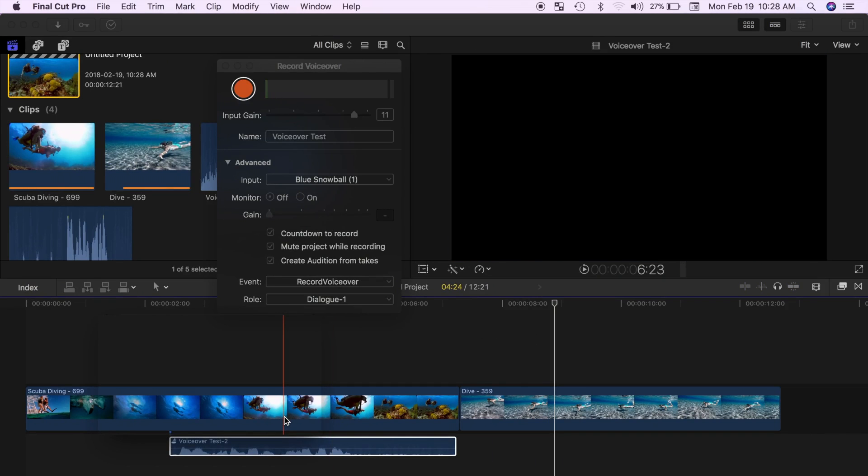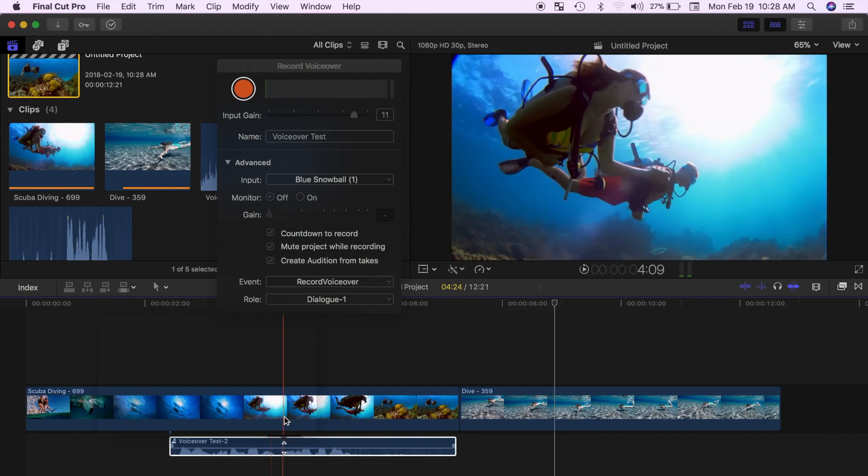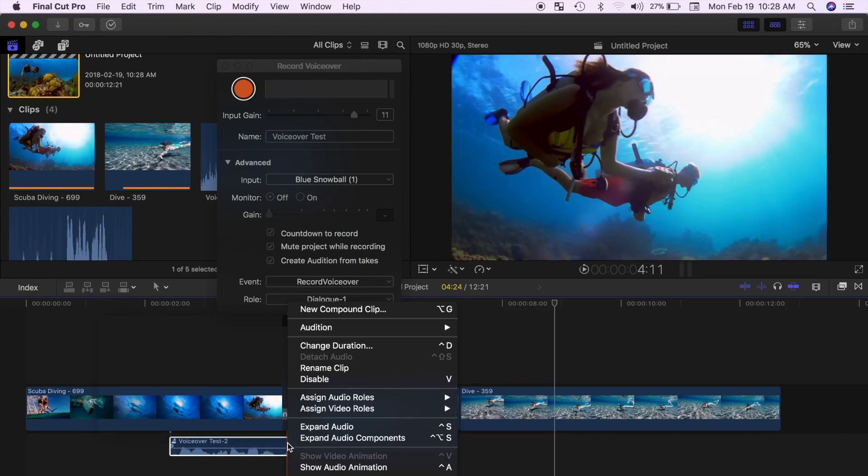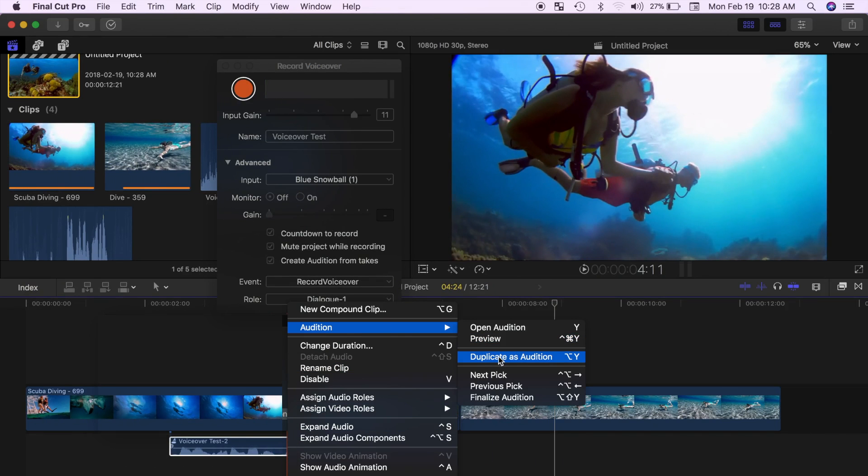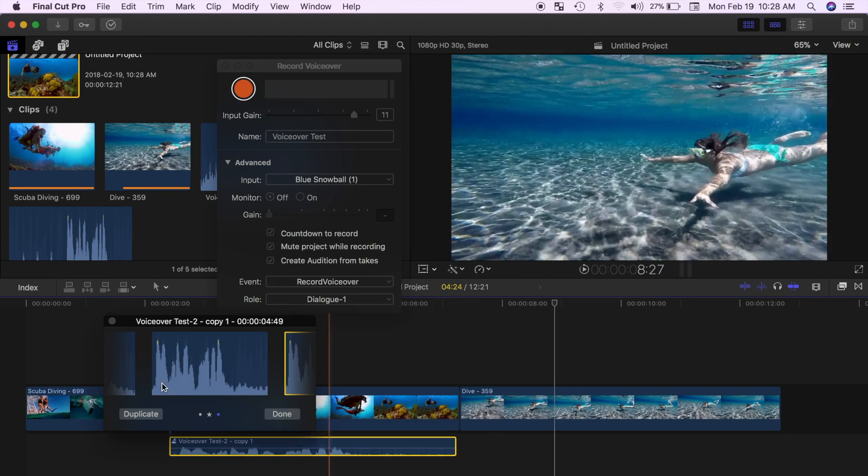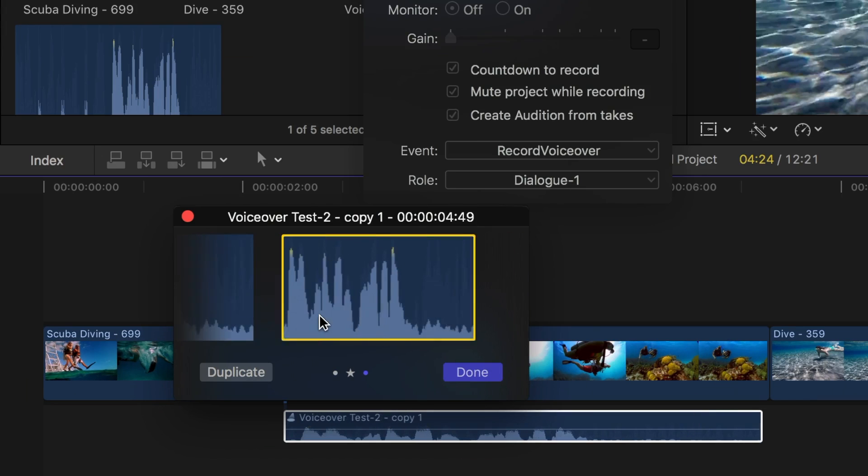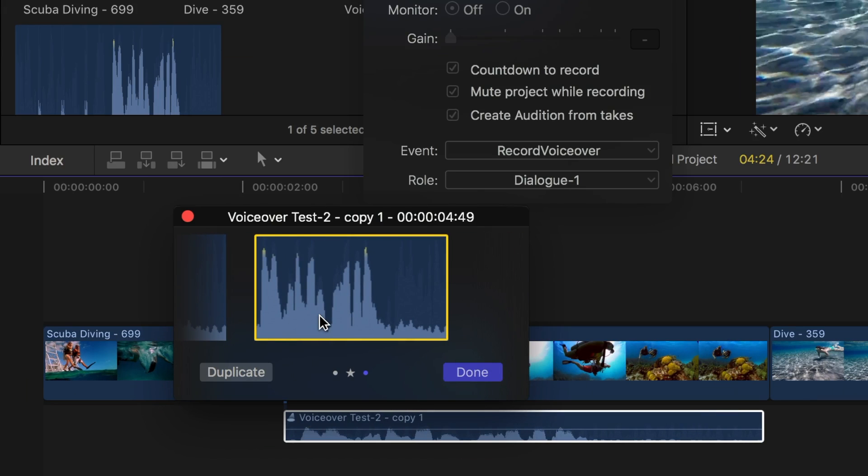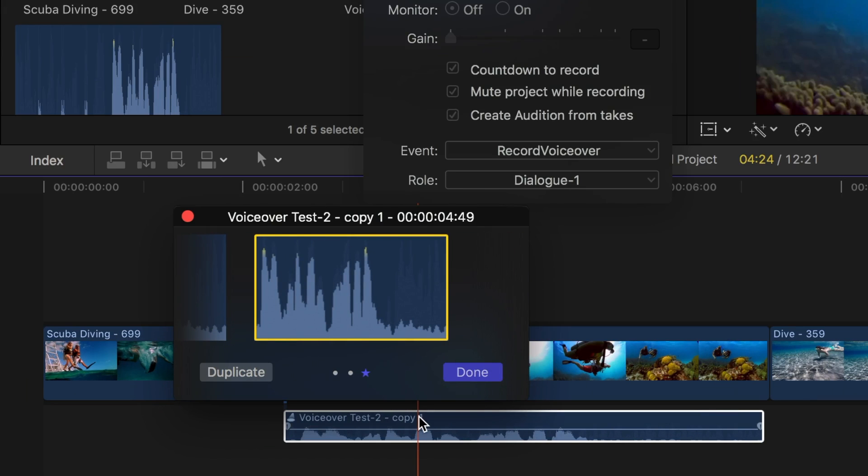You can also use clip auditions to apply different effects to your voiceover. Right click on the audition clip and select audition and duplicate as an audition. Use the arrow keys to select your duplicated clip, one with copy in the name.